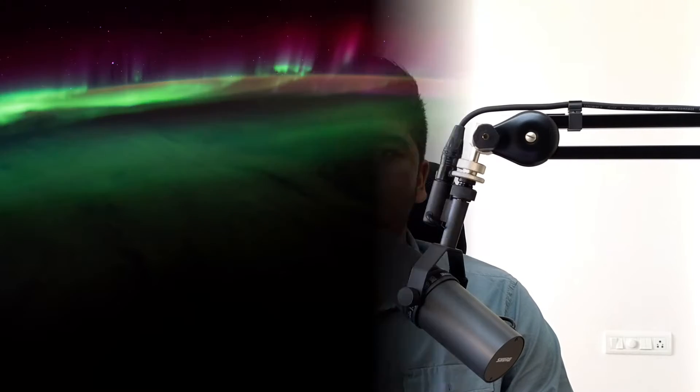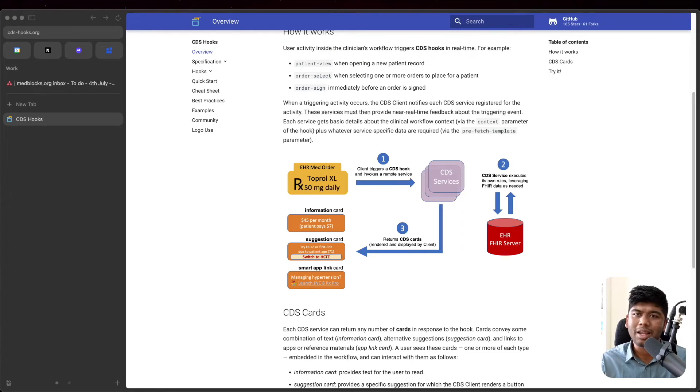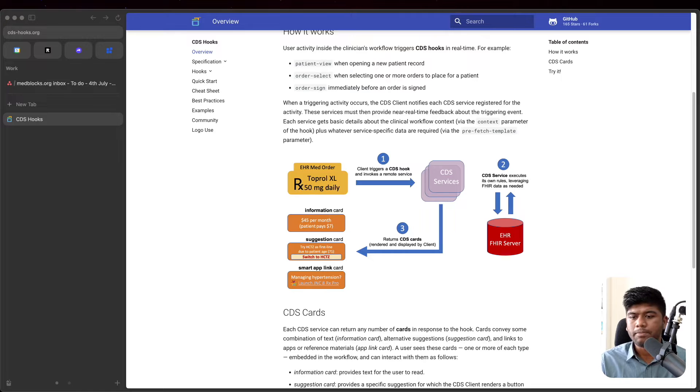If you stick around till the end of this video, you will learn how you can create your own CDS service that works with the HL7's CDS hook specification and we'll actually be testing it out with the sandbox. So let's get started.